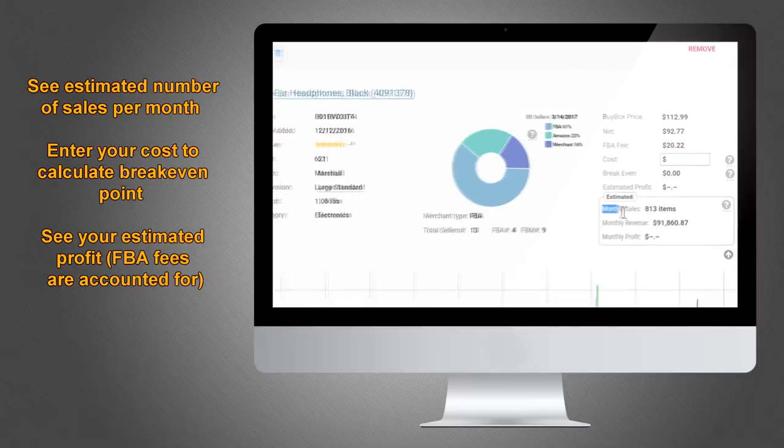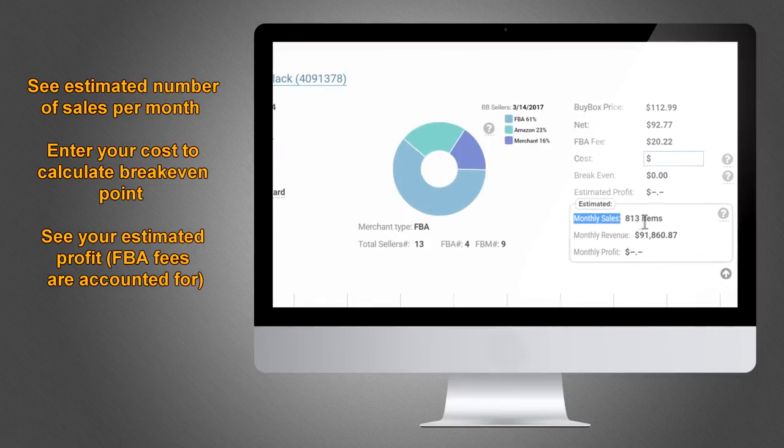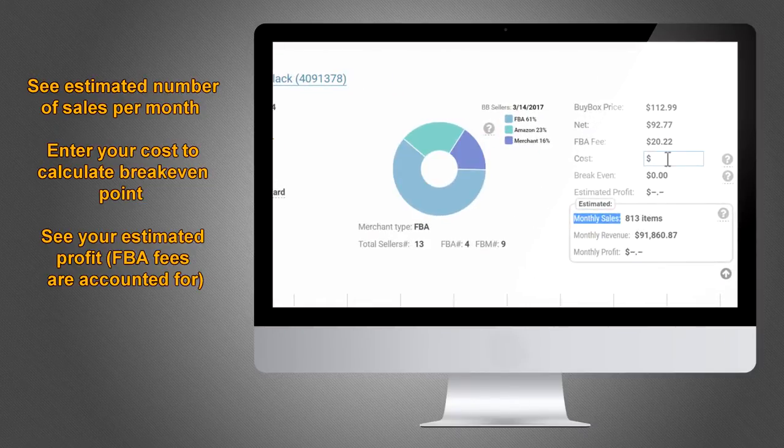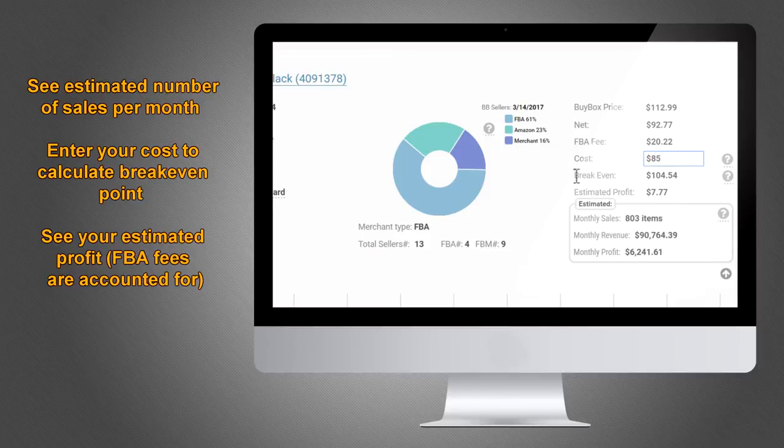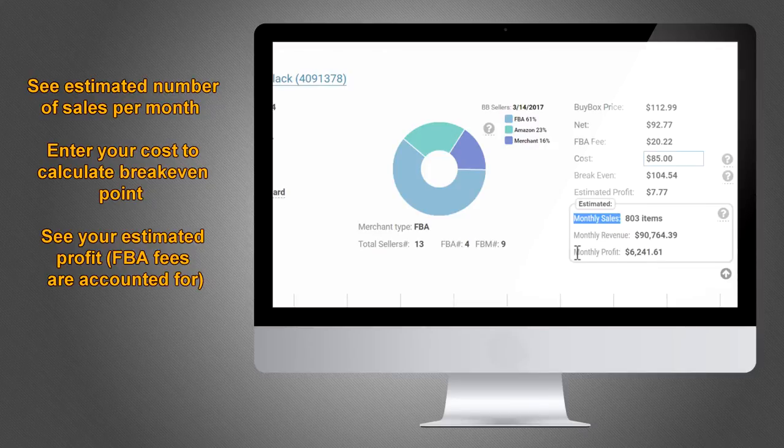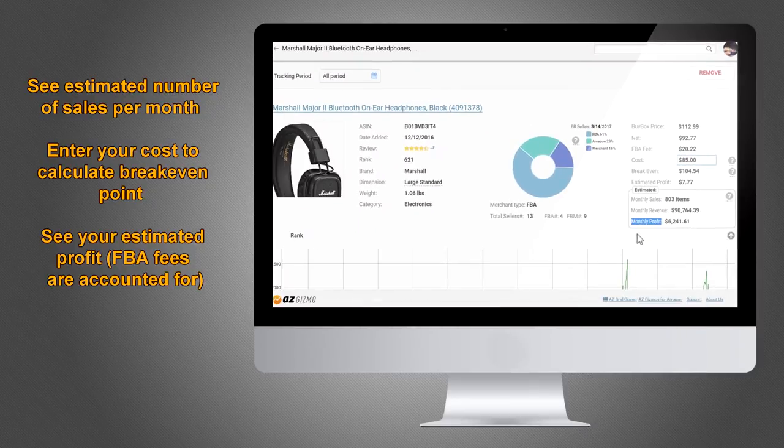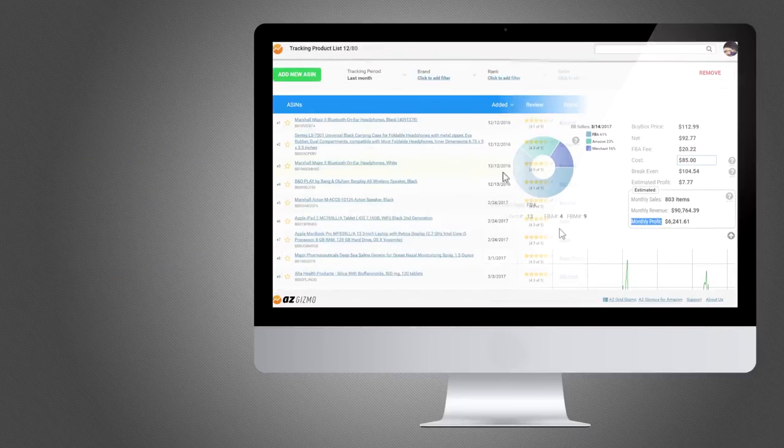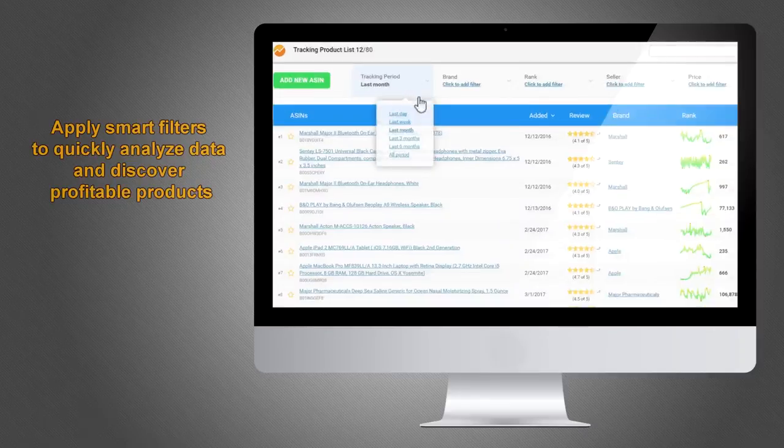you can see the product's estimated number of sales per month. And never before seen in any product research tools, Imperative Gizmo allows you to enter your product cost and quickly gauge your break-even point, approximate profit per unit sold, number of sales per month, and your monthly profit. With our tool,